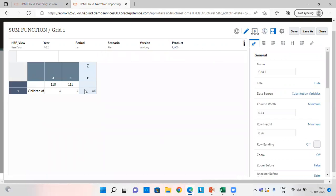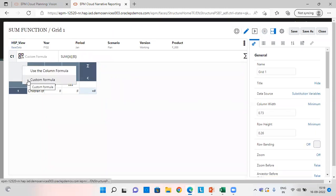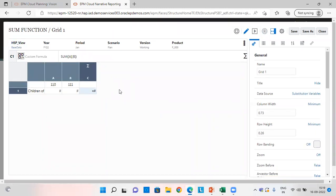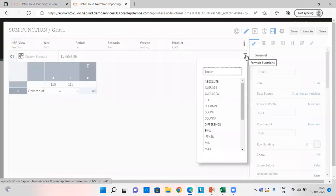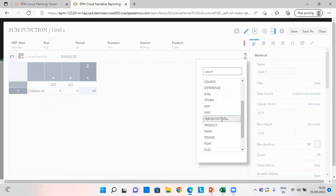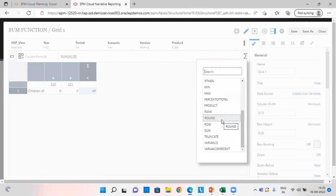In the formula column, click here and choose the custom formula. The formula is SUM of A and B — that means the sum of column A and column B. From the summation sign, which is the formula function, we can use various formulas whichever suits our report and our requirement. I have chosen SUM here.